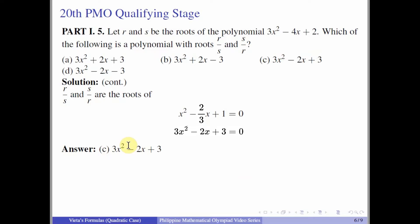Vieta's formulas are very helpful in solving expressions involving the roots without actually solving for the roots, as we can appreciate through the succeeding problems.